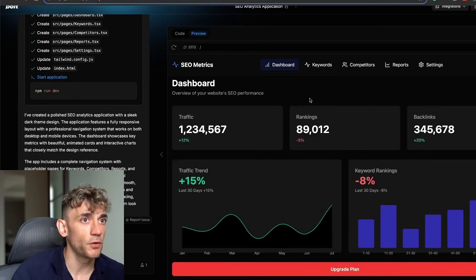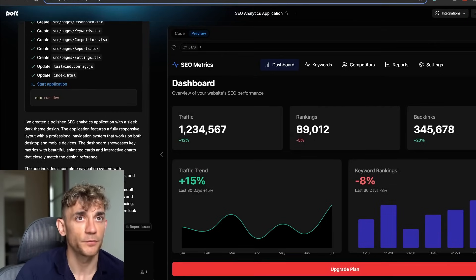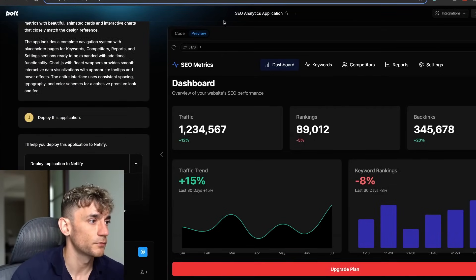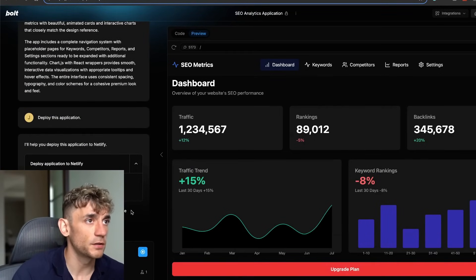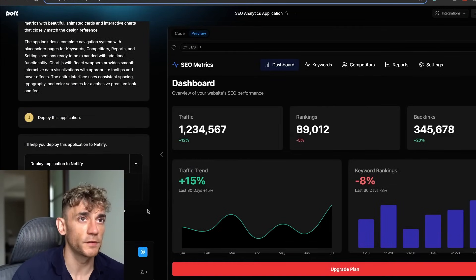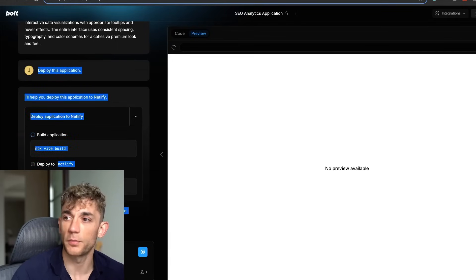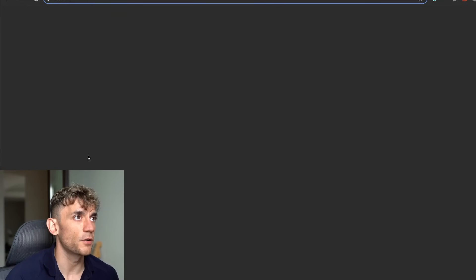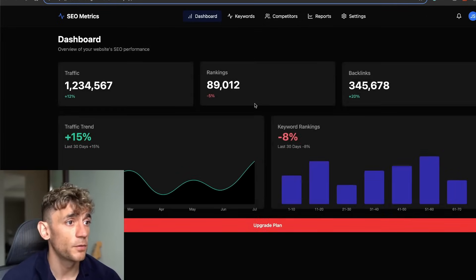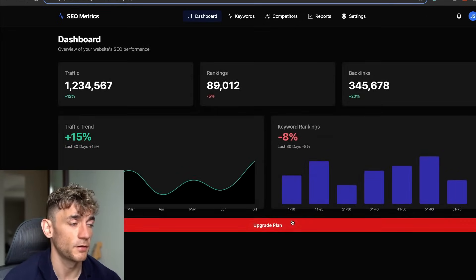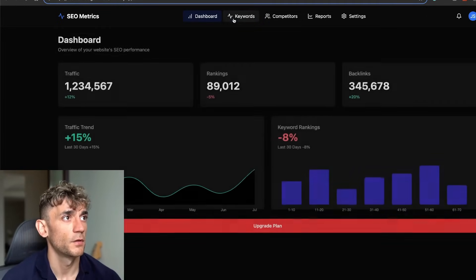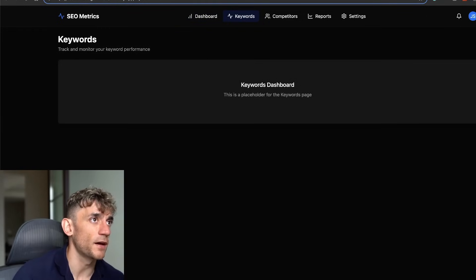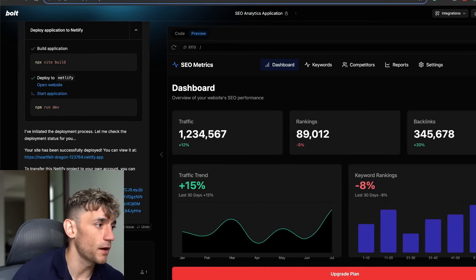From there you can just build out the app that you want to build. If you want to deploy any of this stuff, you can go to deploy over here and actually deploy it to a subdomain. You see on the left-hand side how it's deploying that now. We've now got the app that we created deployed on that subdomain.